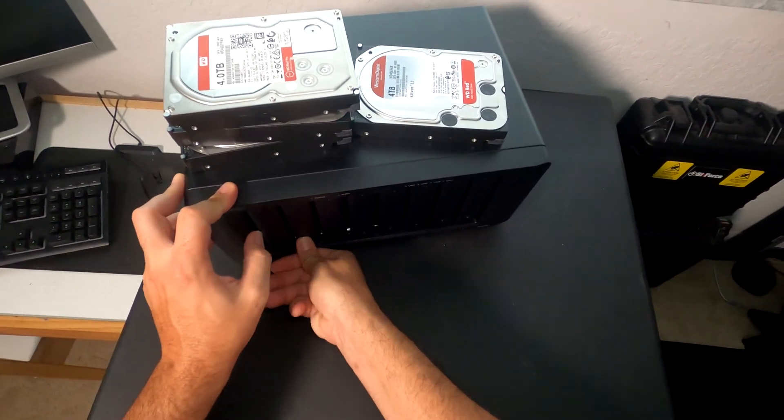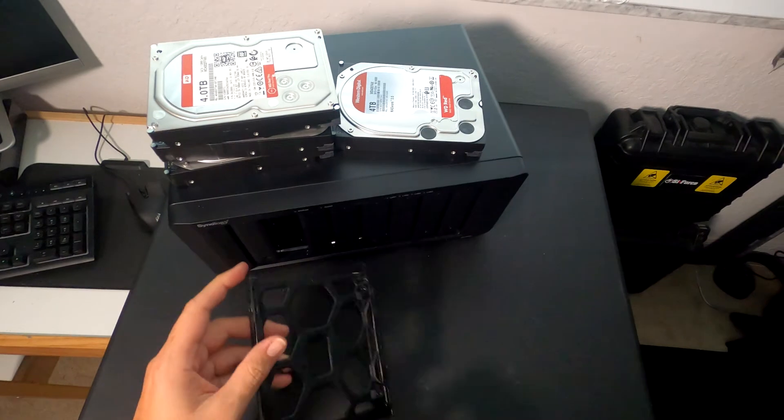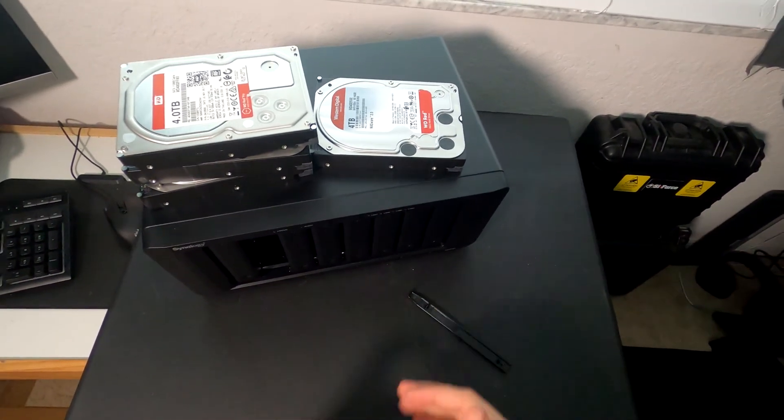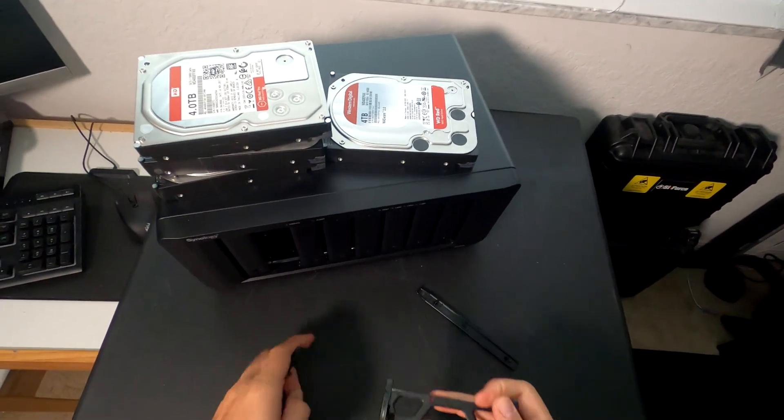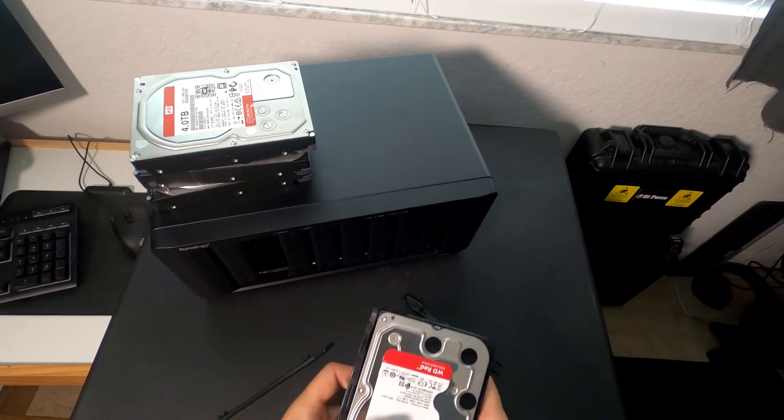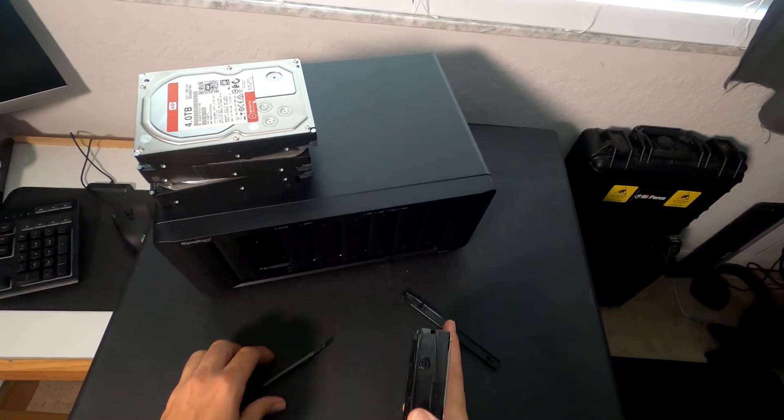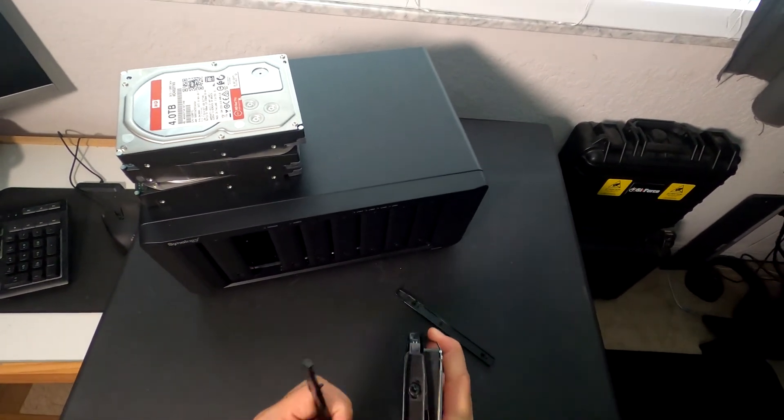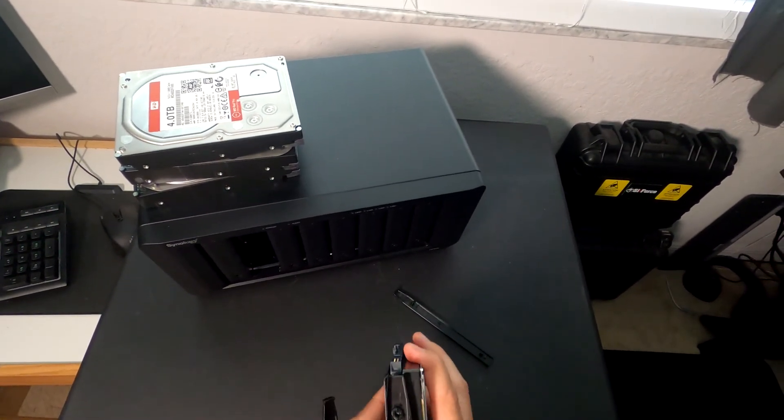But I suggest doing 3.5-inch drives because they're going to be just that much more cost effective. It's hard to find big storage in smaller drive space.